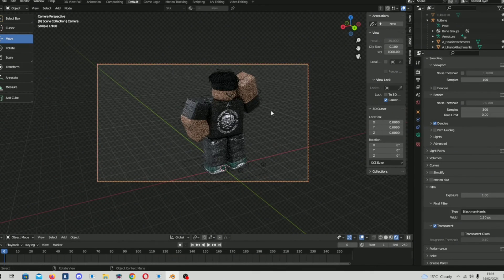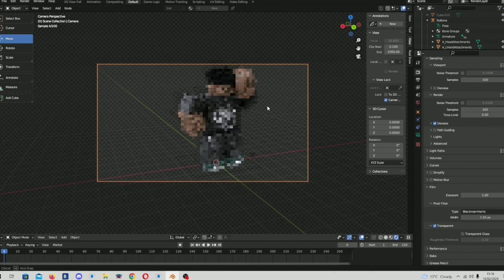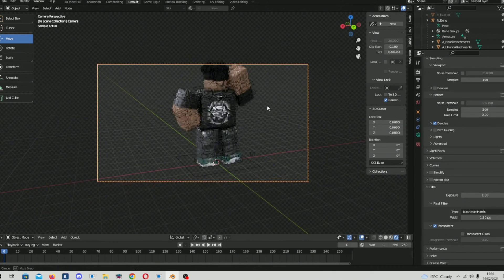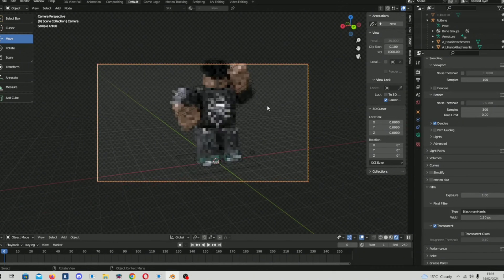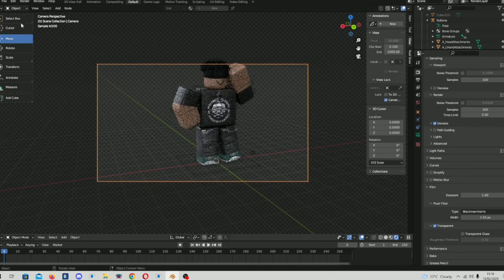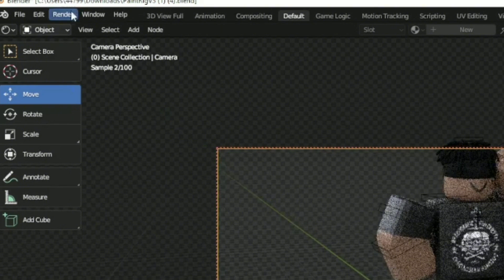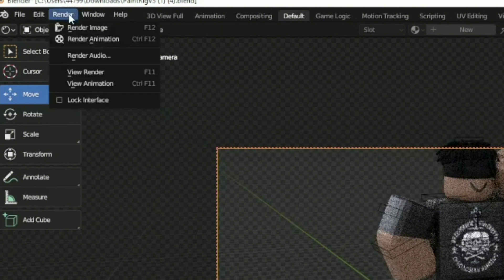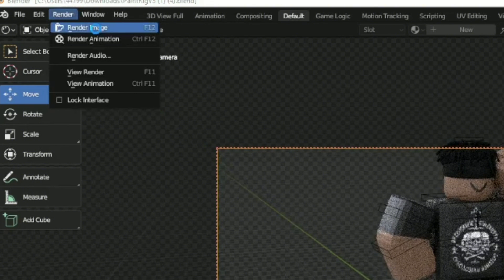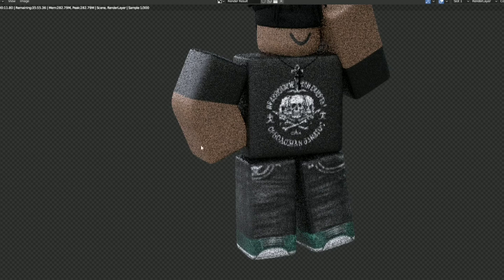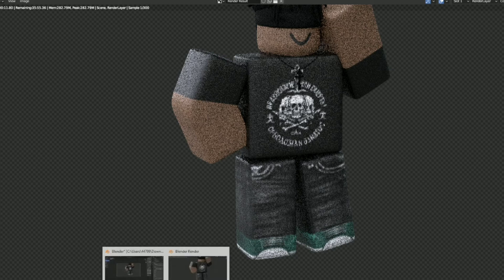So when you finish your angle, hold on, this is not good. You click on the top left, render, and then you click render image. And then your GFX is loading.